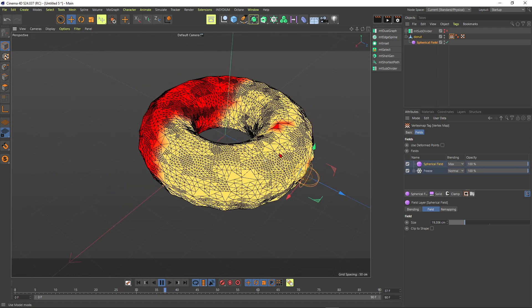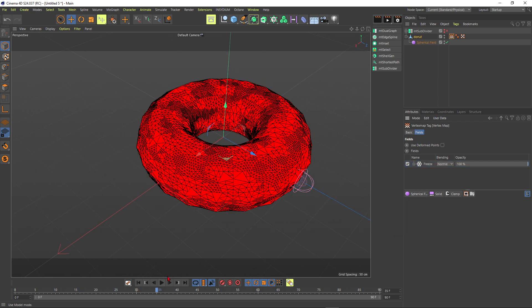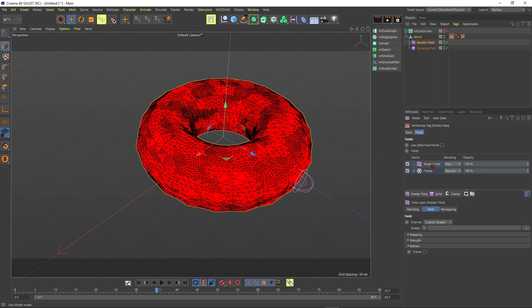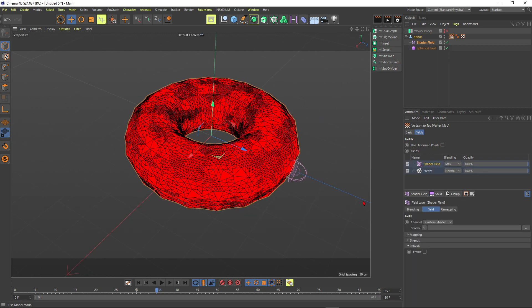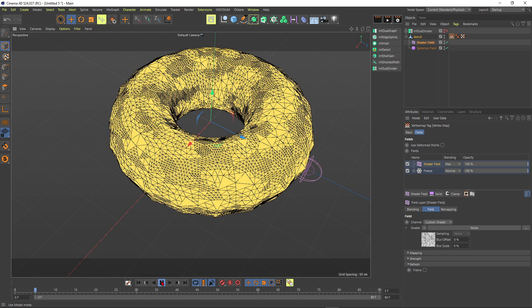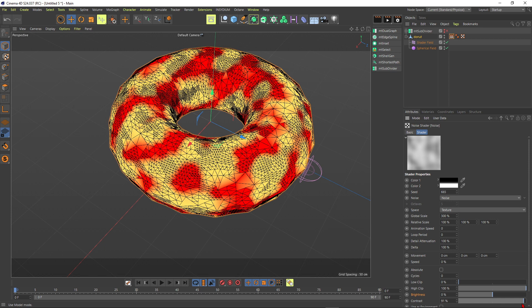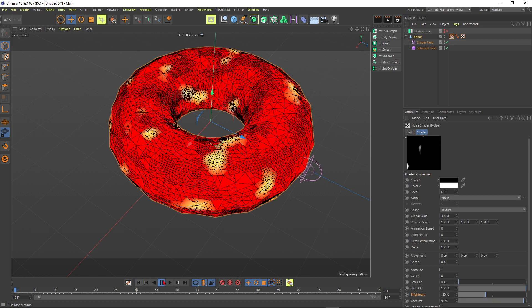I think the way we set it up with the spherical field is quite boring, so I want to get rid of it and use a shader field instead. Put a shader field inside of it. Nothing is happening because the shader needs a noise, so add a noise. This is also pretty weak, so we need to adjust the noise: first scale it up and give it more contrast — maybe a maximum of around 91. We could start with something like this.